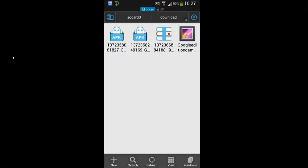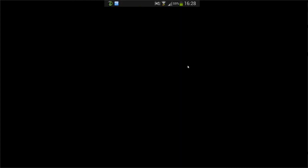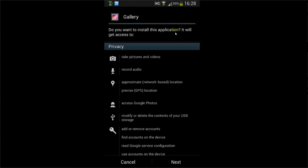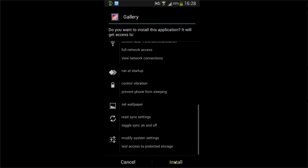Now that you've downloaded the Google Edition camera, you should have the APK on your phone. As you can see, I've got mine here in the download folder since I downloaded it straight from my phone. This will also install the gallery for the camera, so just go ahead and click on it. As you can see, it says 'do you want to install it' — it says gallery, but don't worry, it will also install the camera because the gallery is needed for the camera. So go ahead and install it.